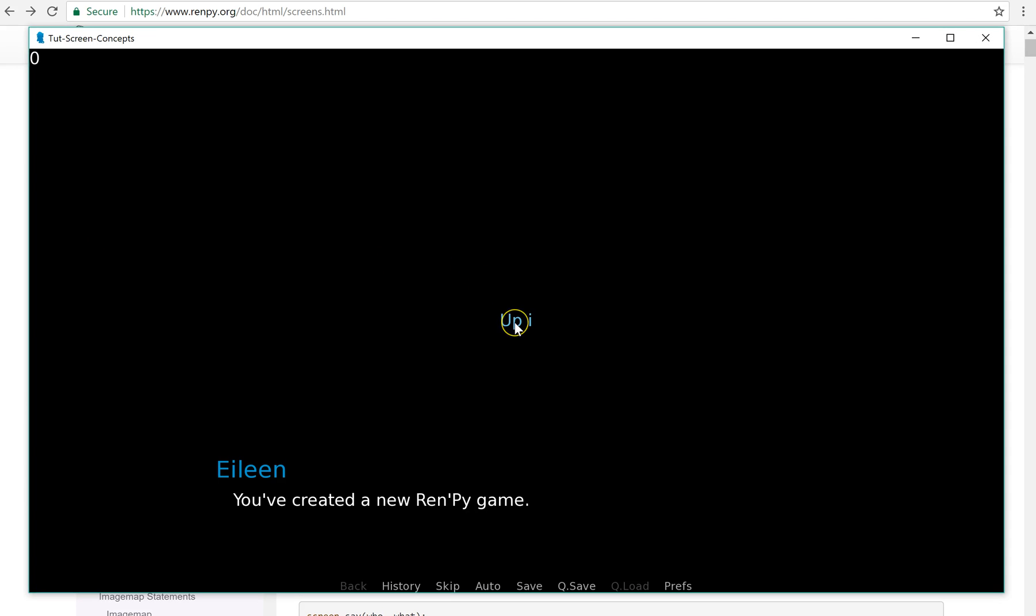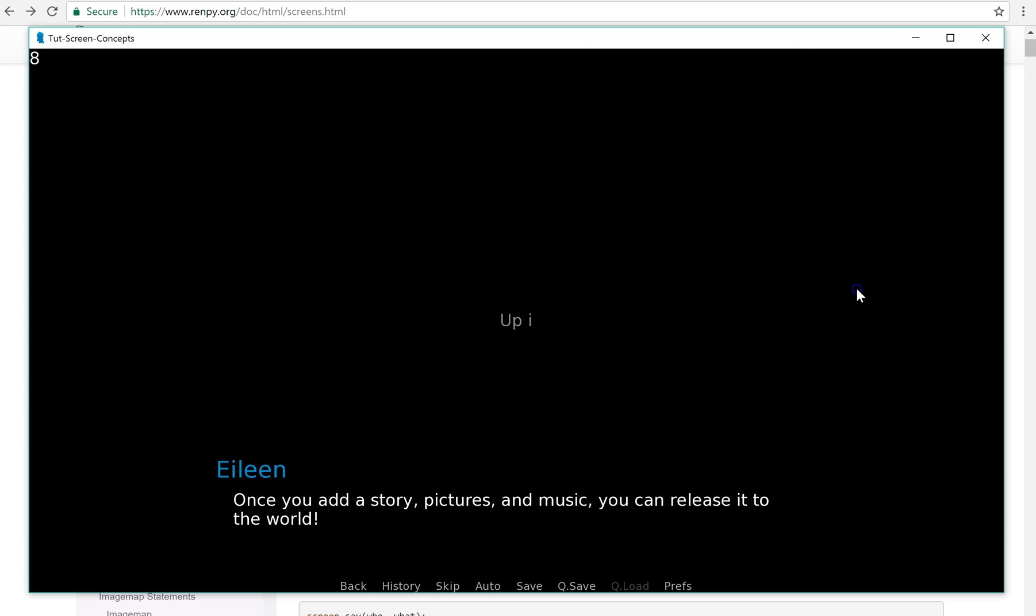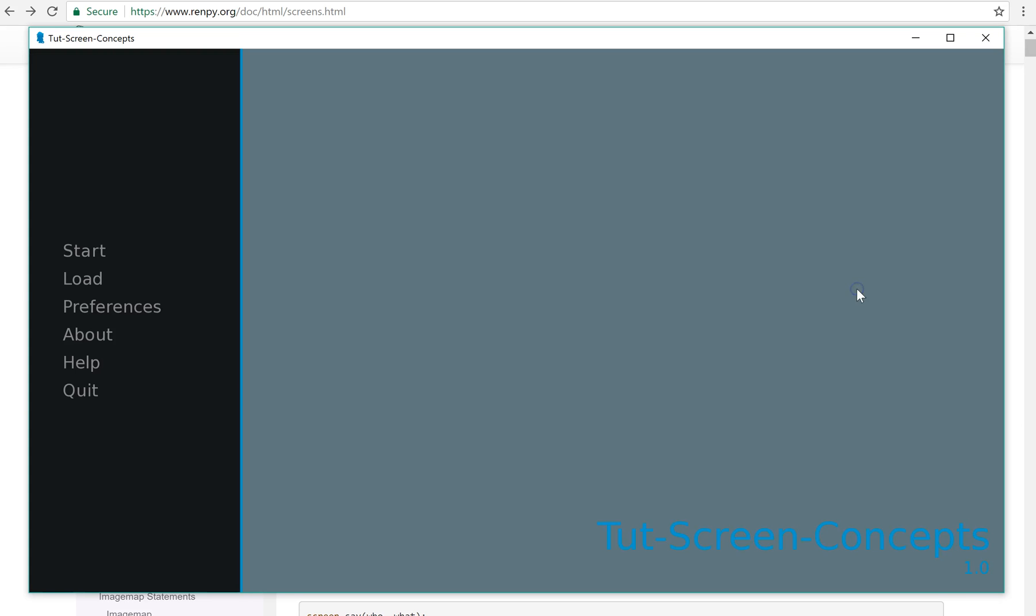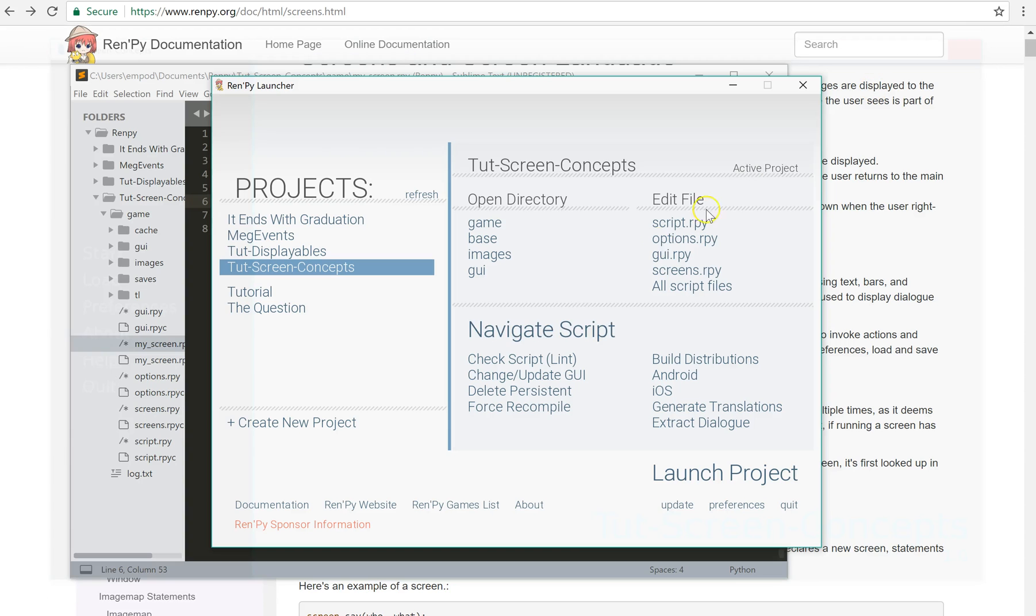Up i. So it's zero right now. That's what it's supposed to be at the beginning. Every time I click this, it'll go up. But this is predictable because the user knows exactly what is happening.